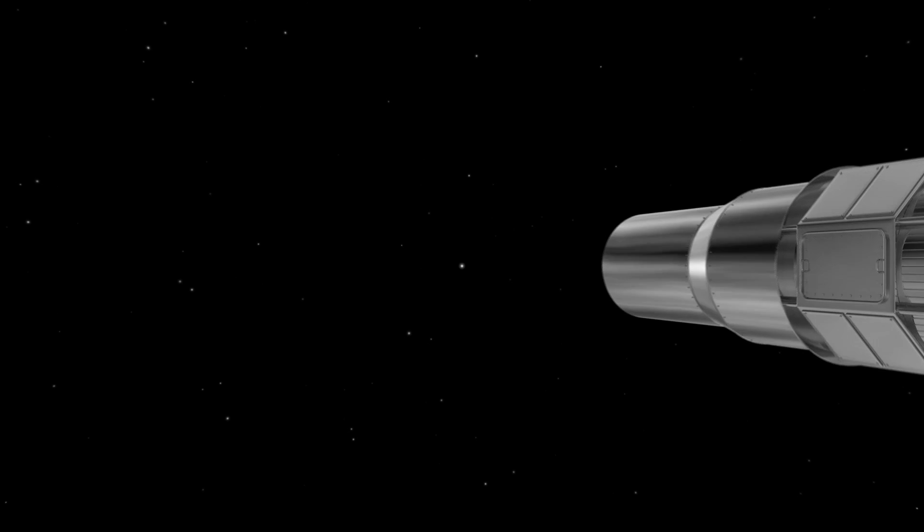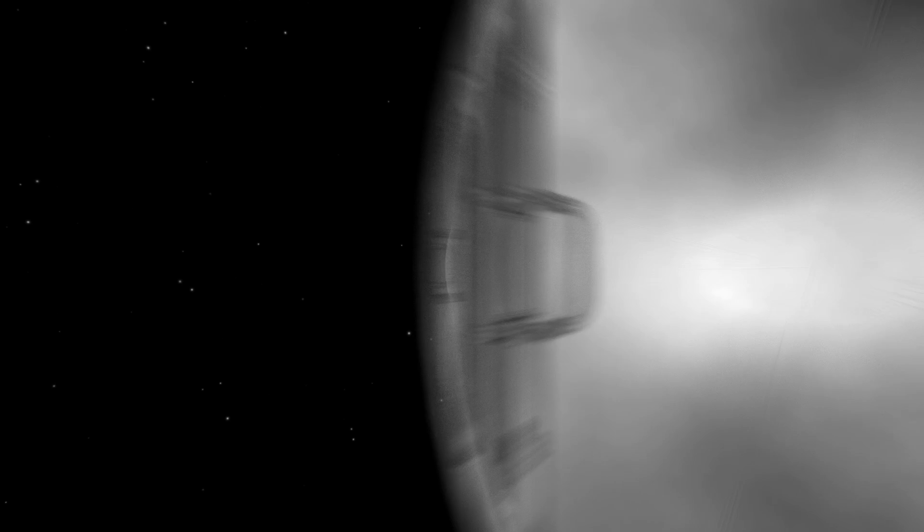By using a space telescope with a coronagraph to separate starlight from planet light.